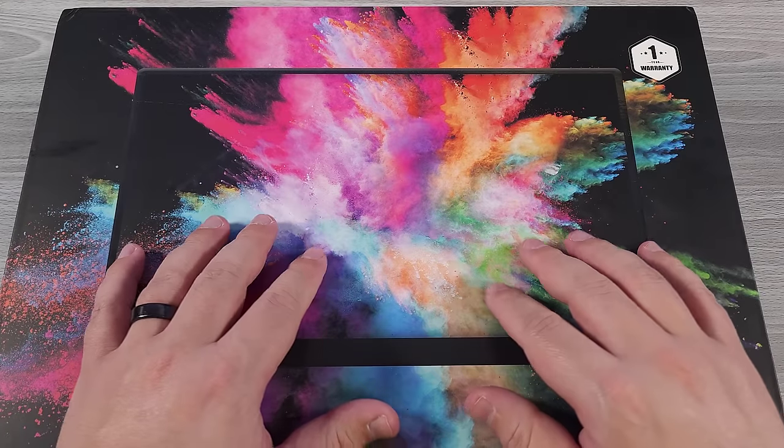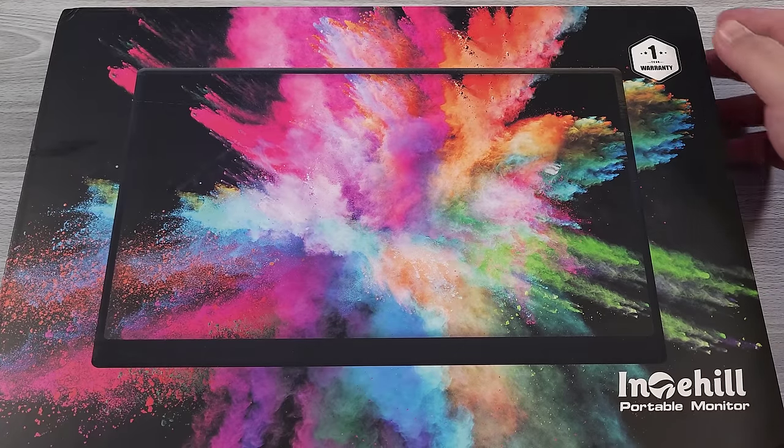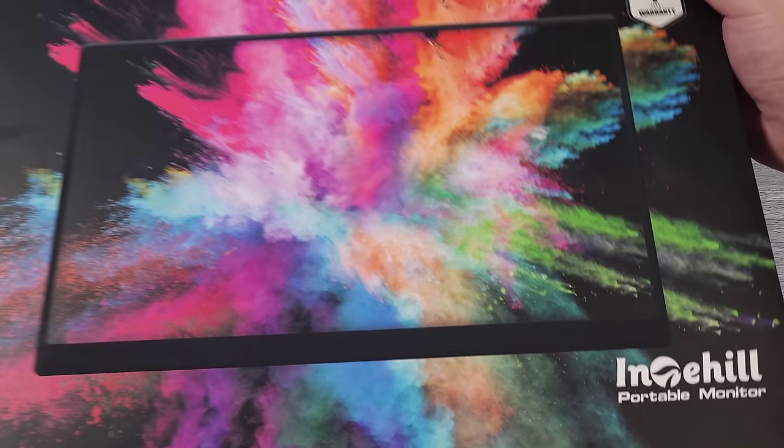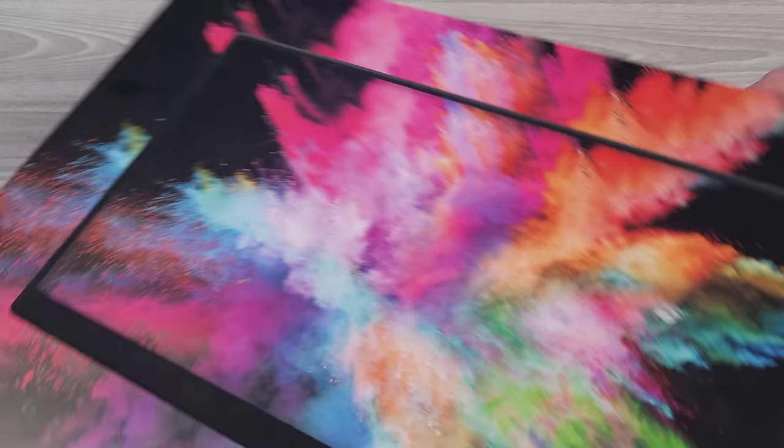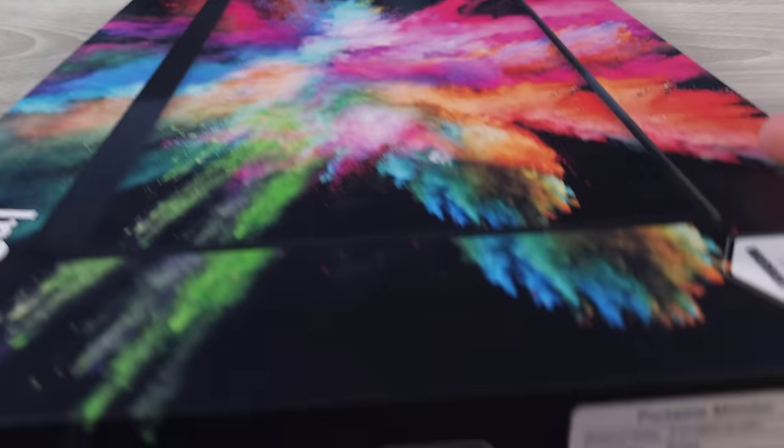Hello everyone, my name is the Fox. I'm going to be reviewing this portable monitor here. Thank you very much to Intihill for sending this out to me for review.